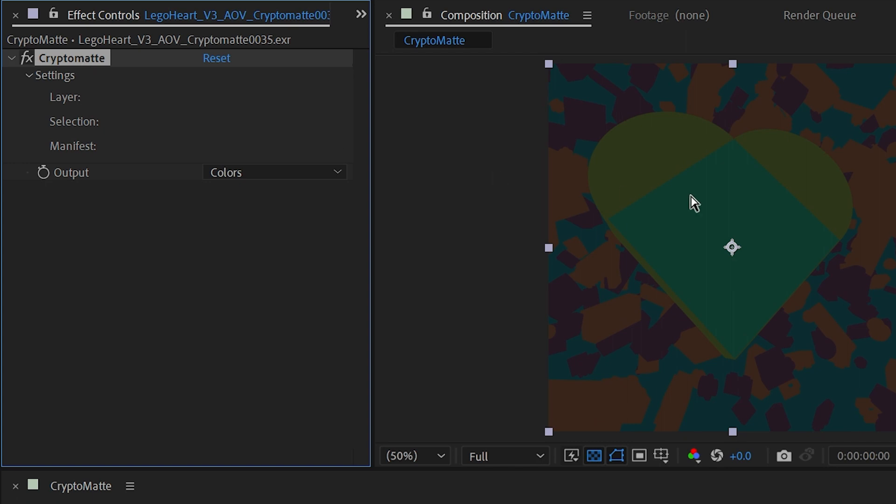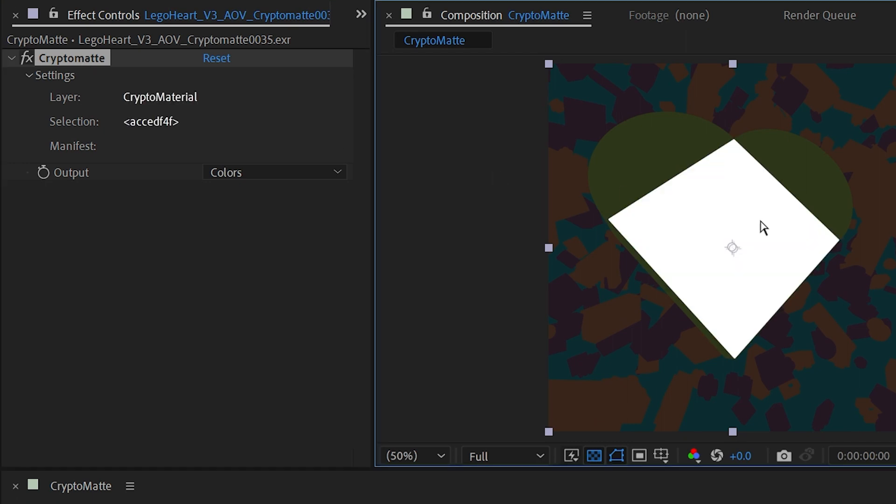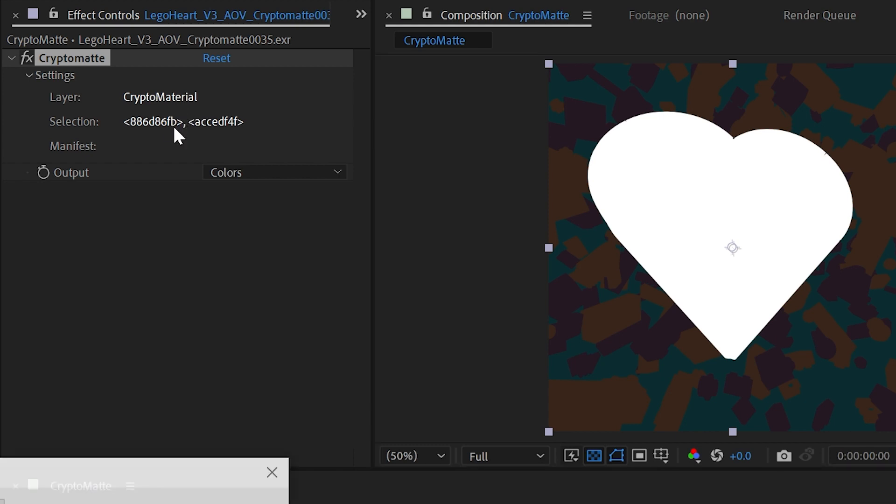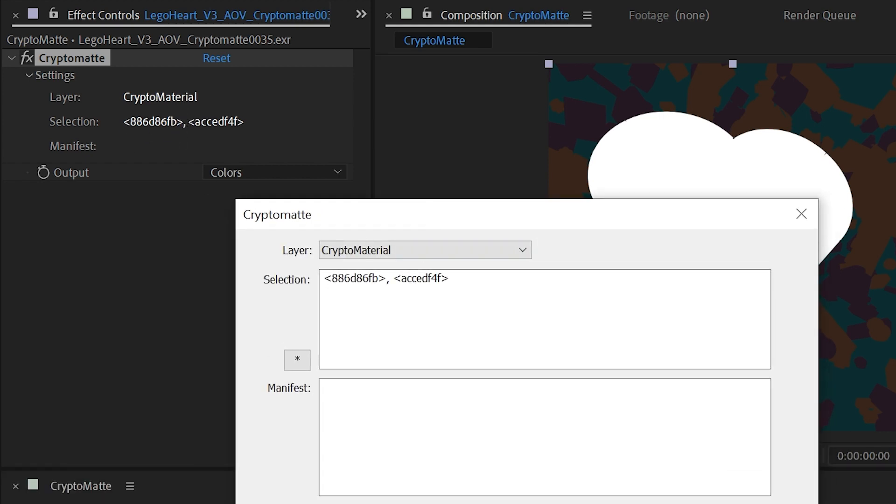And I can even Shift+click on a second color, so now I have the whole heart selected. And let's say that's all I wanted for this pass. Well, I'll come back over here and we'll see that the layer Crypto Material was chosen—it made a selection which I could click on and type in specific selections, but that's much more work than I need to do when I can just interactively click on any color.